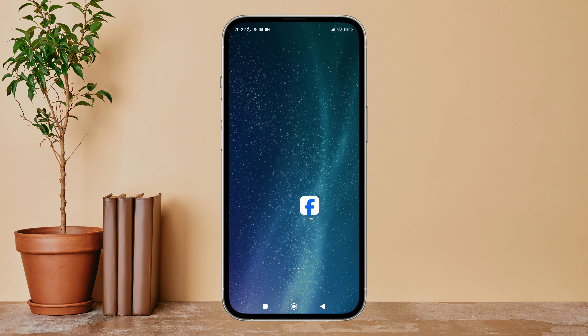Hello everyone, welcome back to another episode of Technology Glance. Today in this video I am going to guide you through how you can turn on auto update on Facebook Lite. So let's get started. Firstly, open the Facebook Lite app on your device.